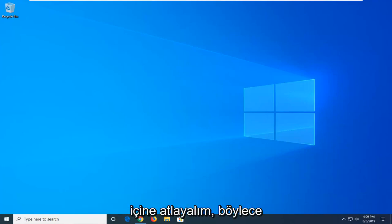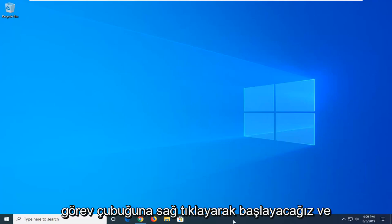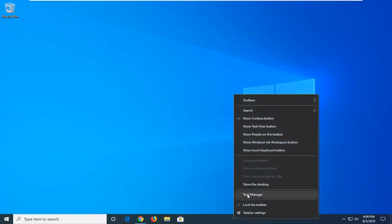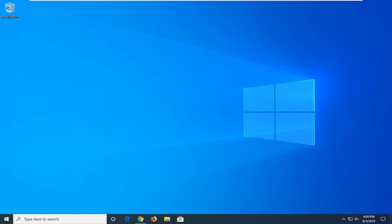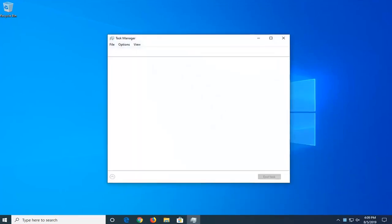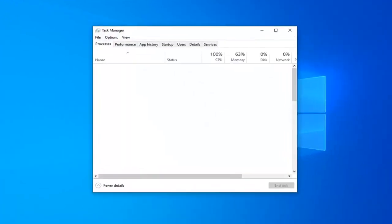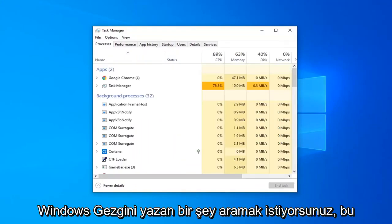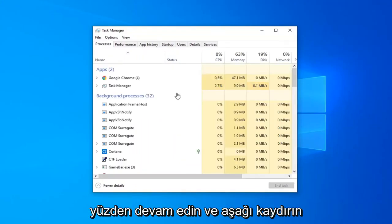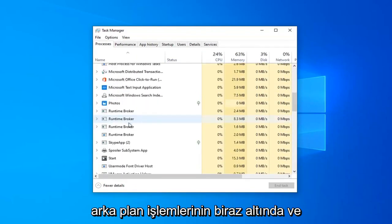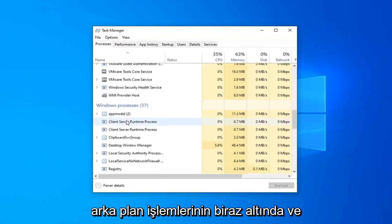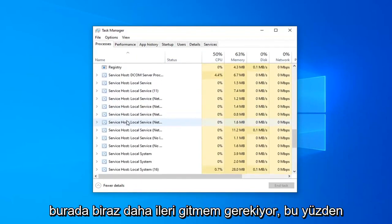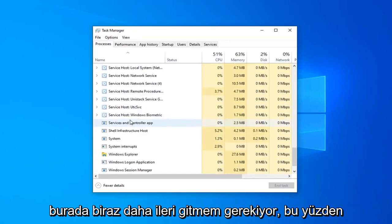let's go ahead and jump right into it. We're going to start by right-clicking on the taskbar and then select Task Manager. On the left side you want to look for something that says Windows Explorer, so go ahead and scroll down a bit underneath Background Processes. I'm going to have to go a little bit further here.